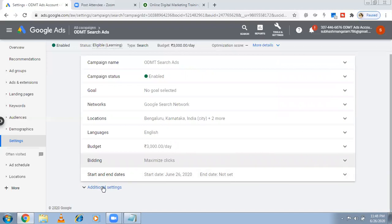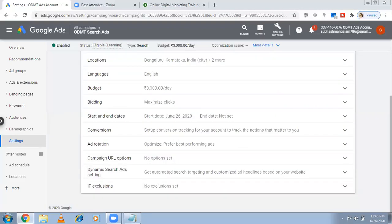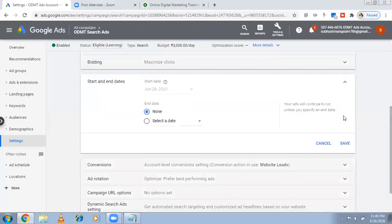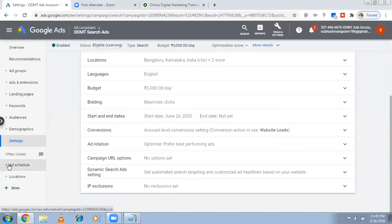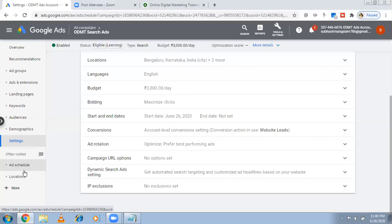Under Additional Settings there are more options. Now I want to set an ad schedule. I initially ran ads from 12 a.m. but didn't get good results at that time, so I want to stop my ads running during those hours. On the left-hand side there is an option called Ad Schedule. I'm going to click on that.